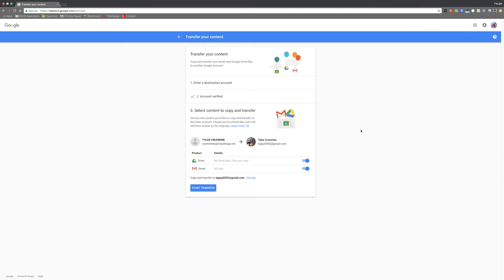So that's pretty much all there is to Google Takeout. It's a really simple way to move all of your data from one account to another. This program is extremely useful, especially for outgoing seniors. Your school Google account is going to be deleted just a few months after you graduate, so make sure you transfer any data that you need and save it to your personal account.